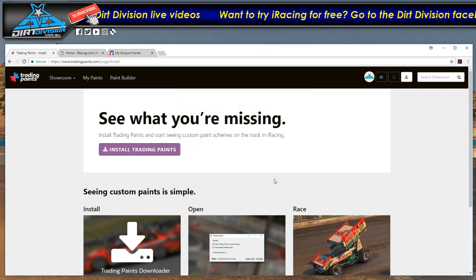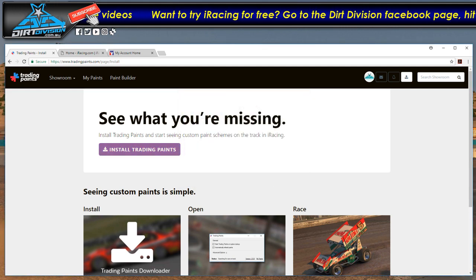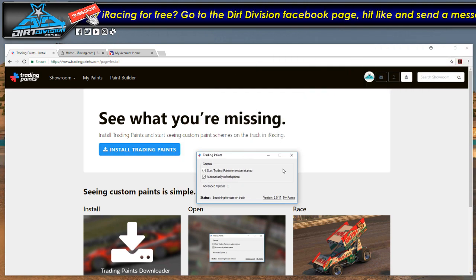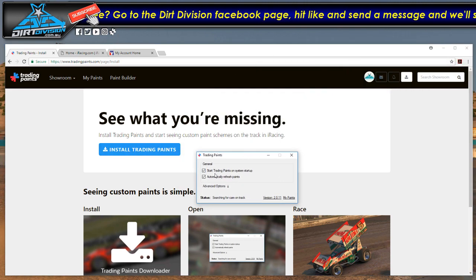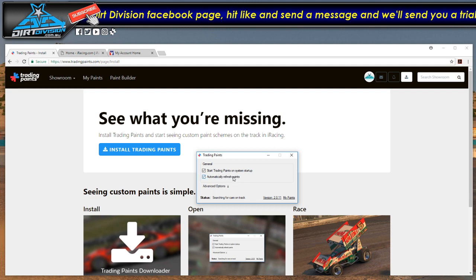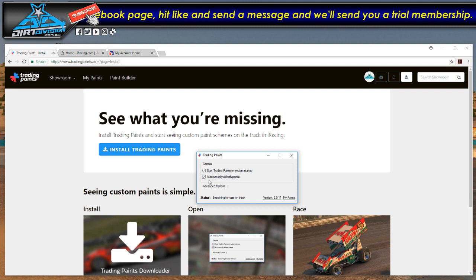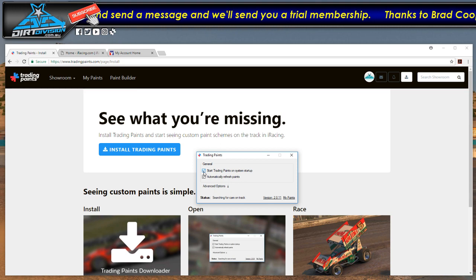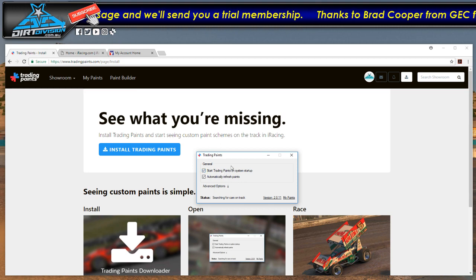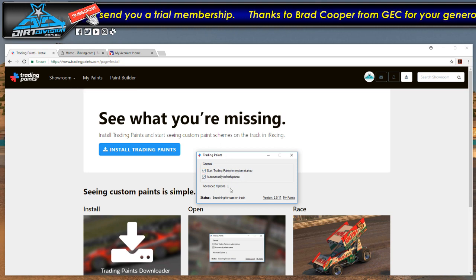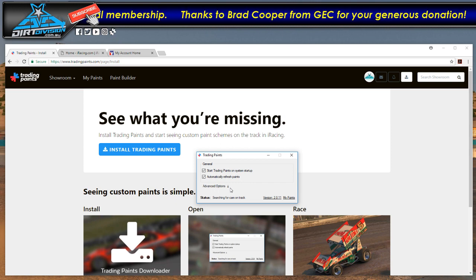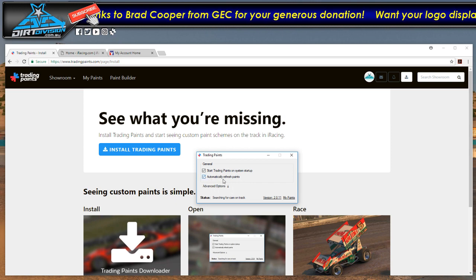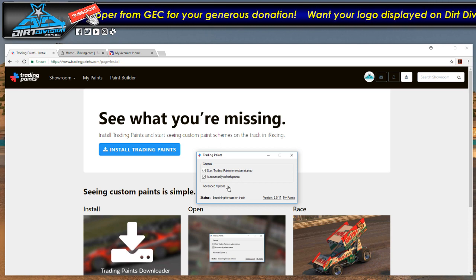Done. Your trading paints has been installed. Now you should get a box like this pop up. I like to tick the start trading paints on system startup because I use iRacing early every day. As soon as you have turned your computer on, if this turns on as well, then you will see everyone's paint and everyone will see yours straight away. I also tick automatically refresh paints as well.